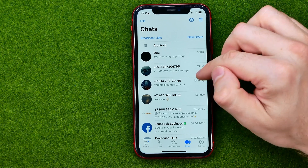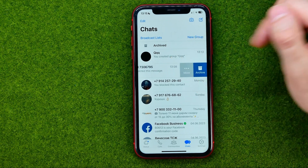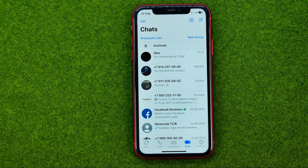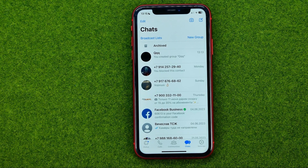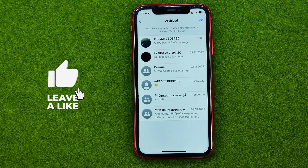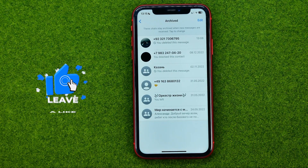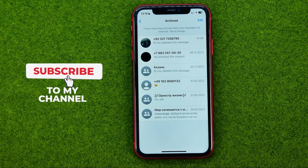To do that we can just swipe to the left and then tap Archive. That will immediately hide this conversation from your chats and the conversation will be moved to Archive. If you want to see all your archived conversations in one place, you can go into Archived and that's where you can find them.